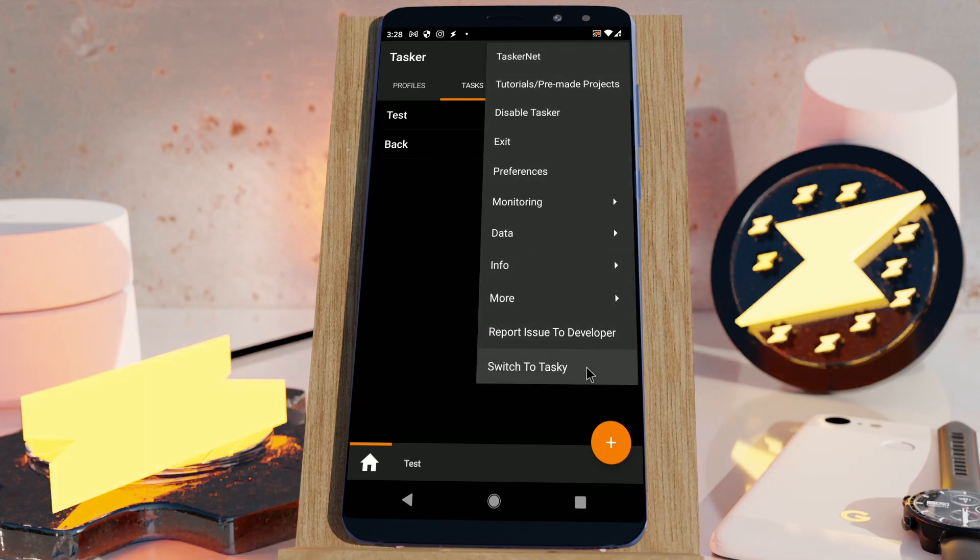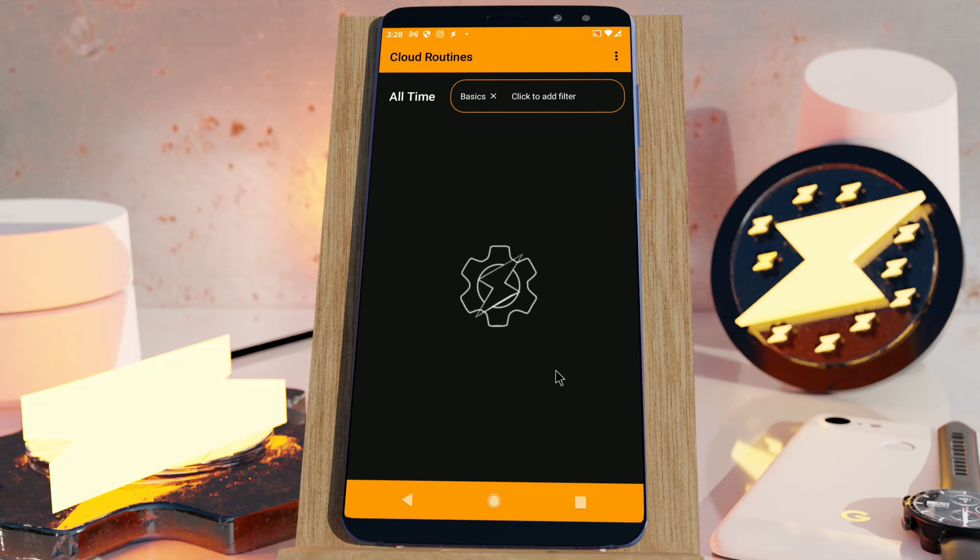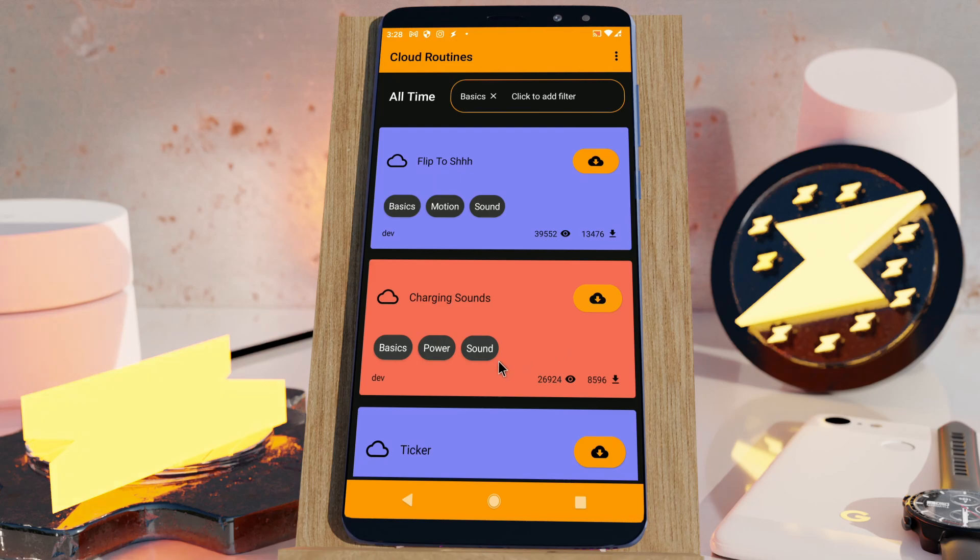Enter Tasky. Tasky is a mode in Tasker where you can use fully customizable routines that other people, including the developer, created.